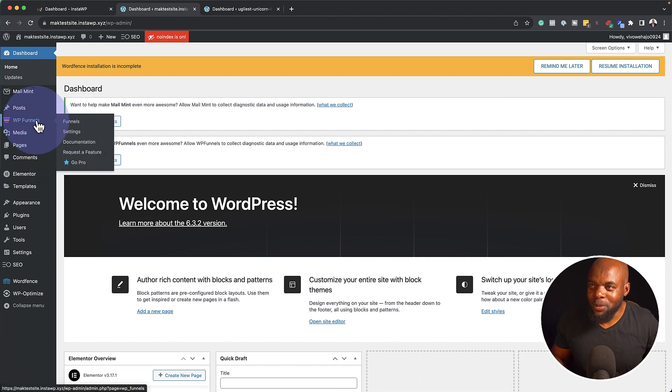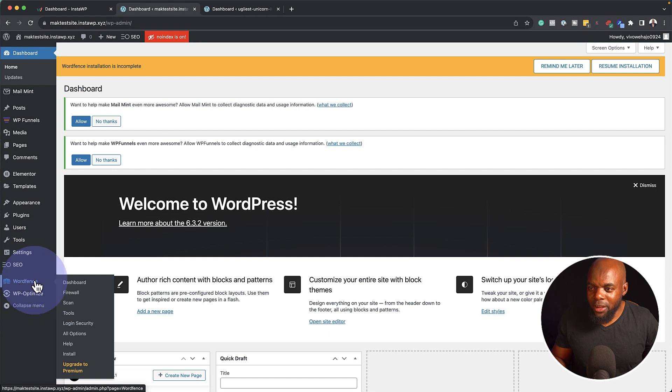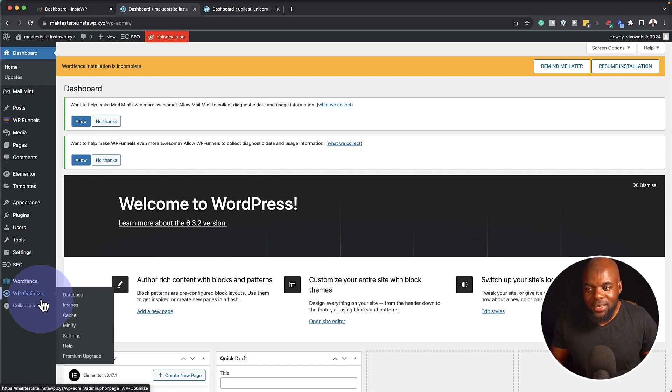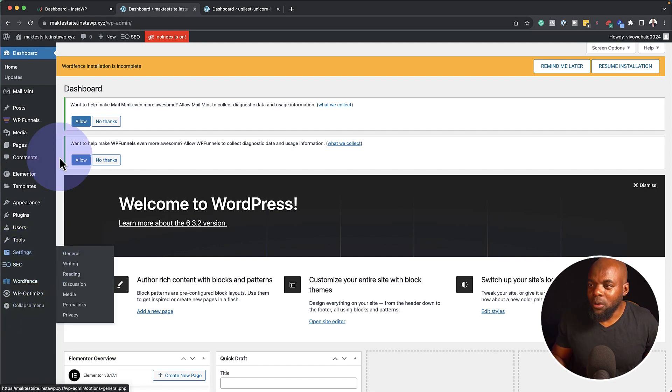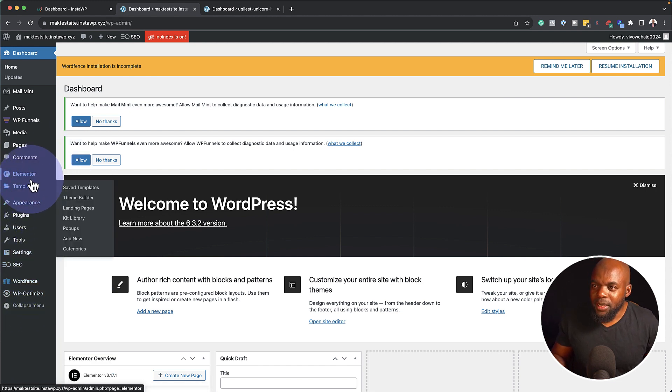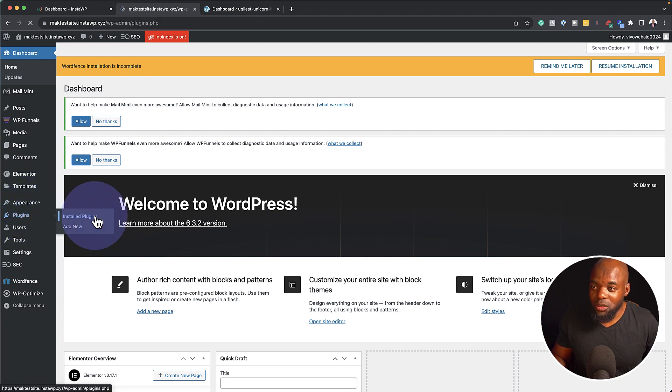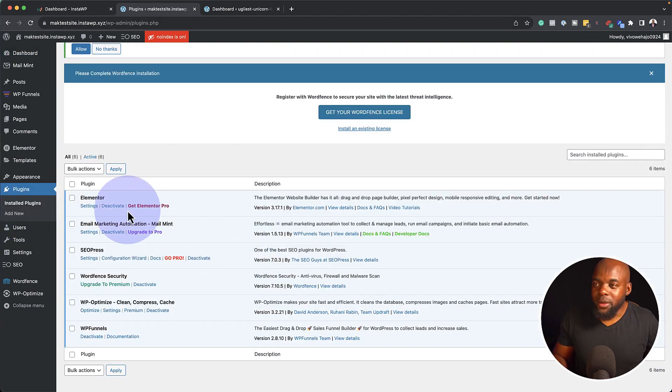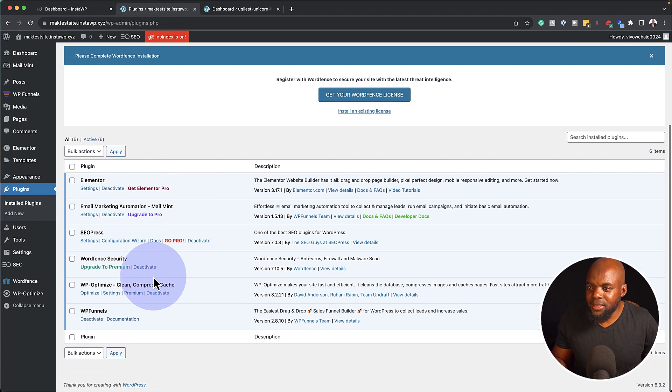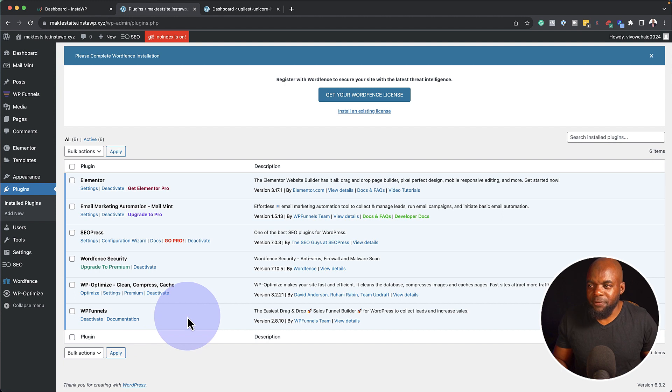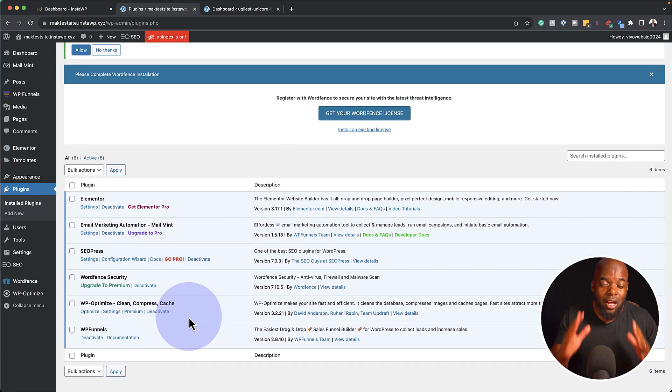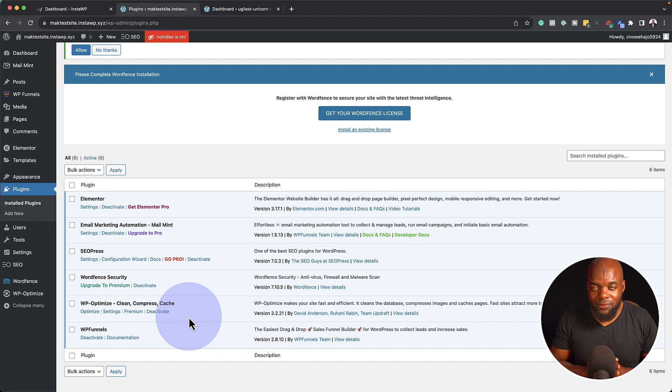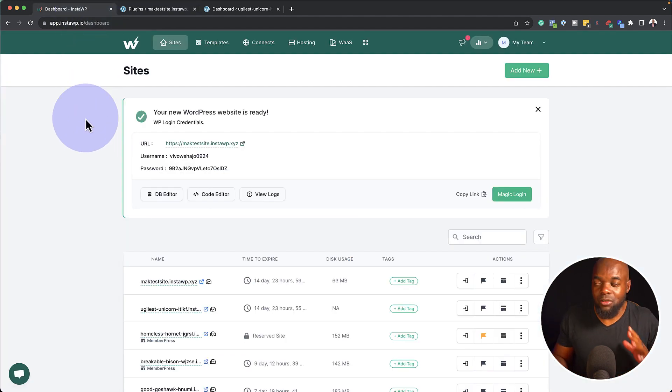So now let's see if all our plugins have been installed, but I can really see that some of them have been installed. You can see WP Funnels here on the bottom here. We have WP Optimize, SEO, and so on. But to see the whole list, I'm going to come over here to plugins and then click on installed plugins. So you can see here, we have Elementor, we have email marketing automation, SEO press, optimize press, WP funnels, and so on. So this has saved me a lot of time. And I really, really like this feature.